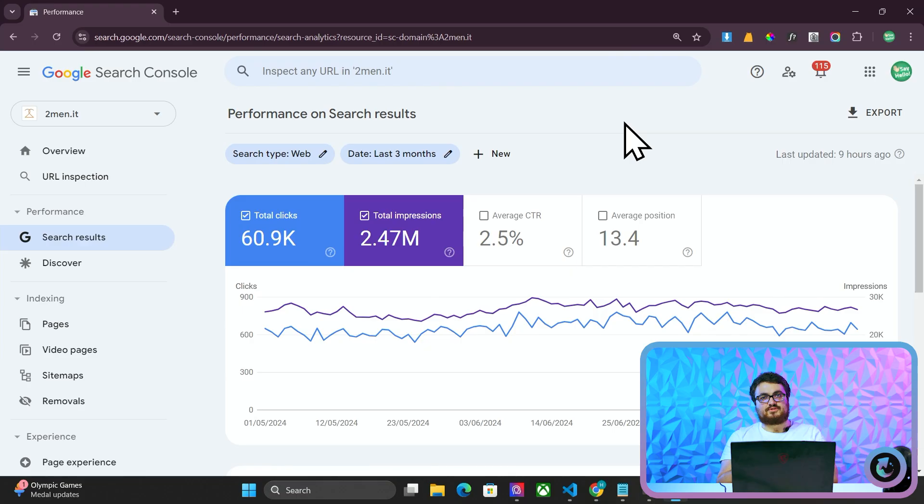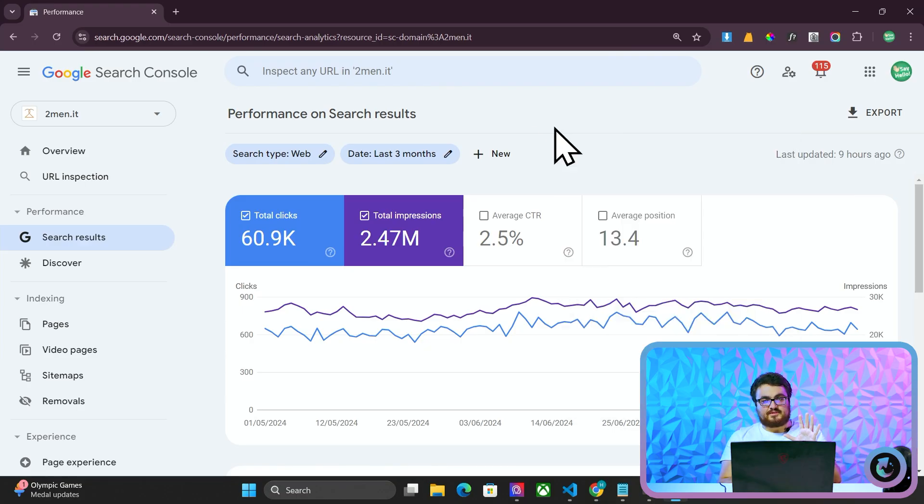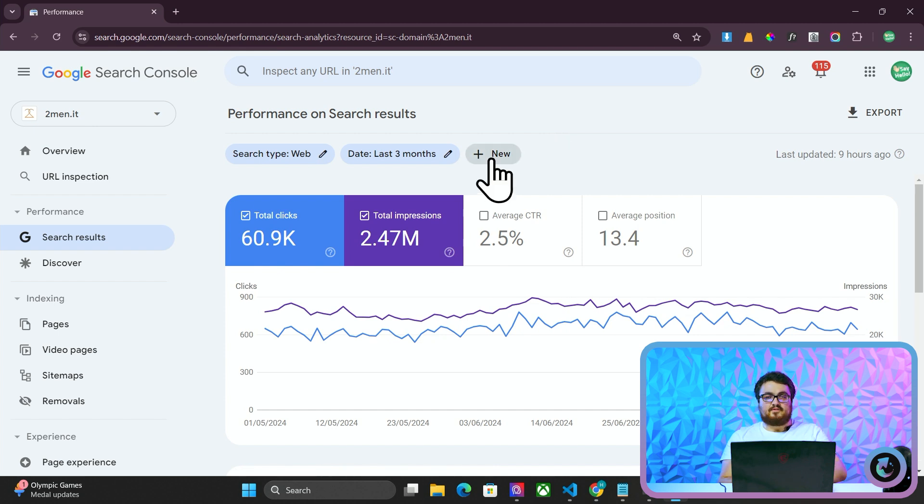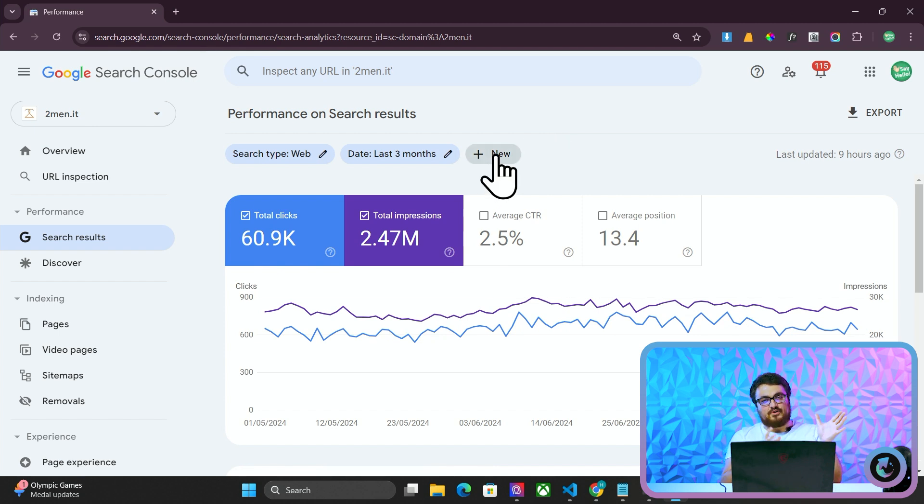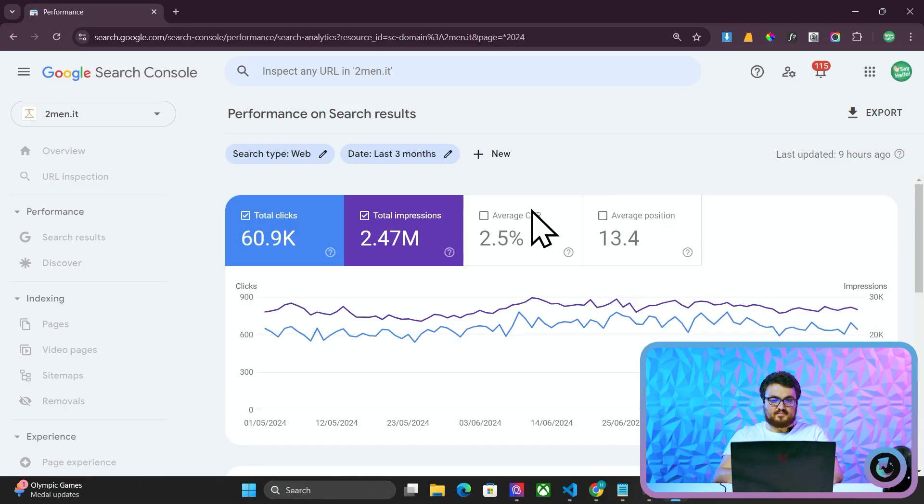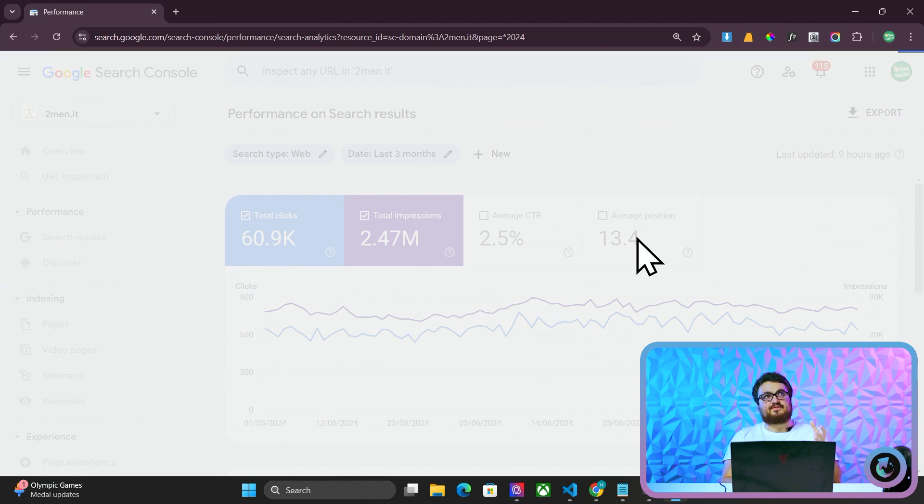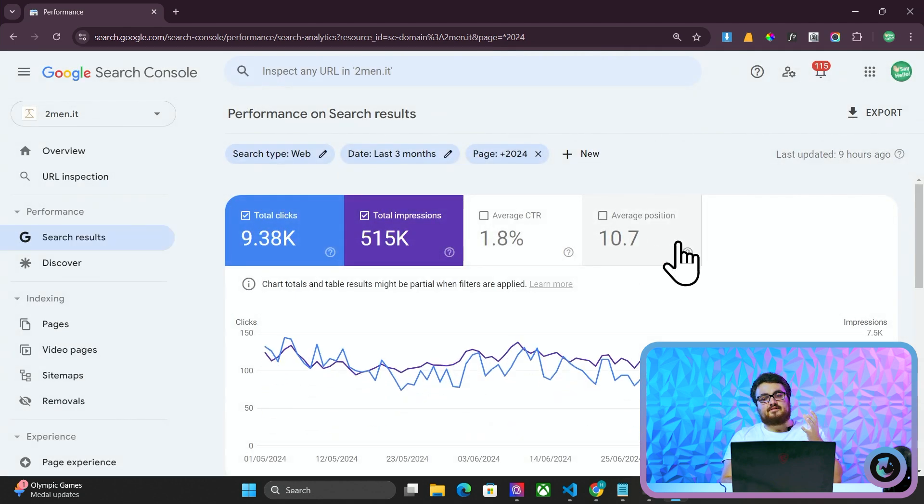So this is Two Men's search console. This is something I've done across multiple businesses, but it's particularly obvious on Two Men. The trick, there is no real trick. It's literally keyword plus quantifier. And what do I mean by quantifier? I'll give you an example. 2024. That is a quantifier. It quantifies the article that you're writing about.